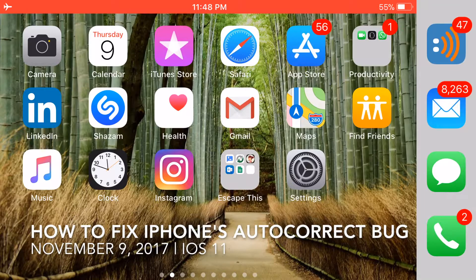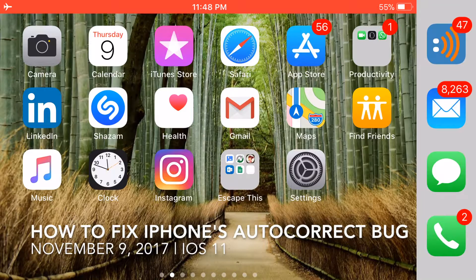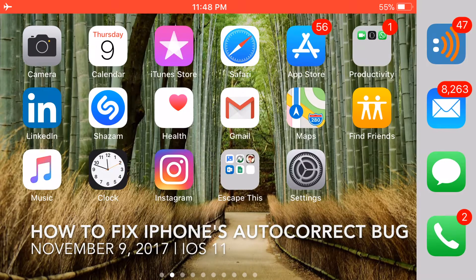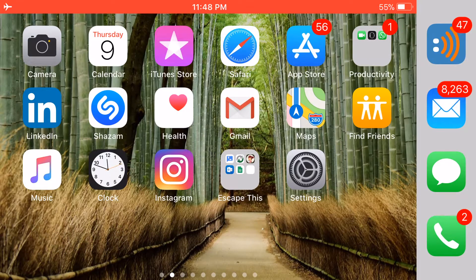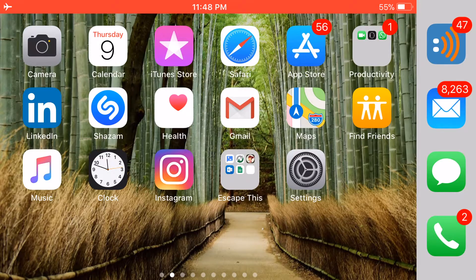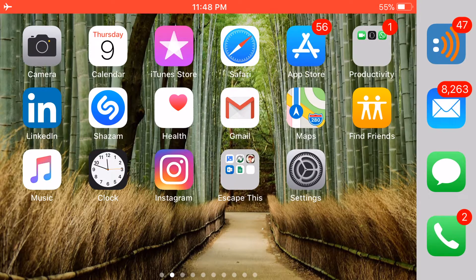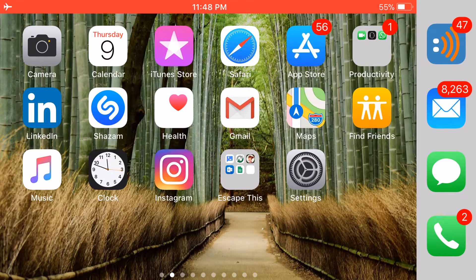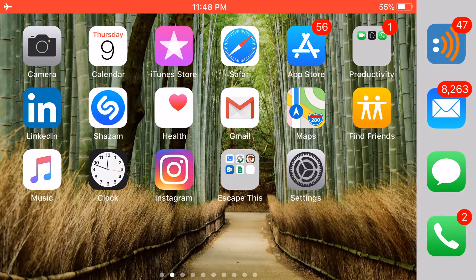As of November 9th, 2017, iPhone users began to report an error that's been going around in their iOS operating system.